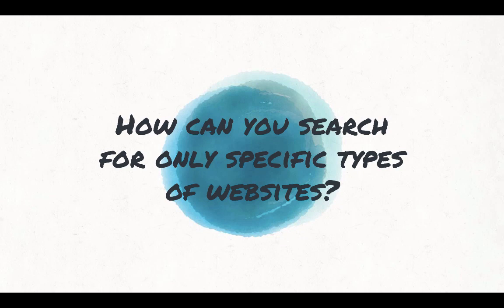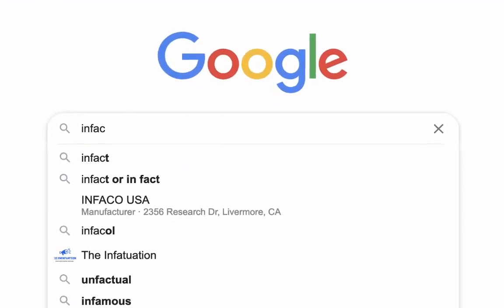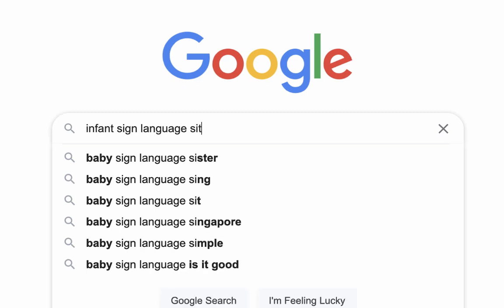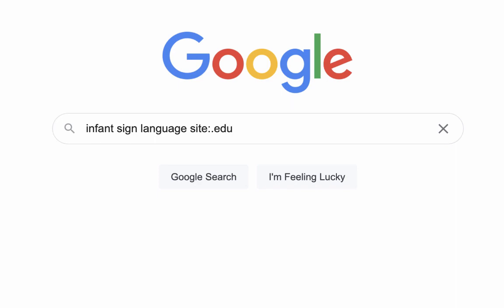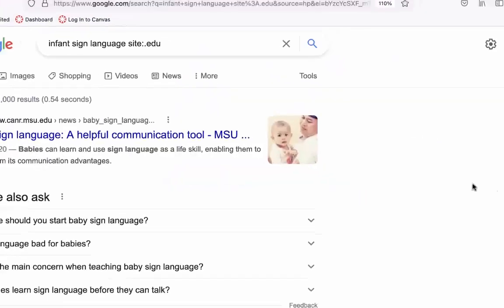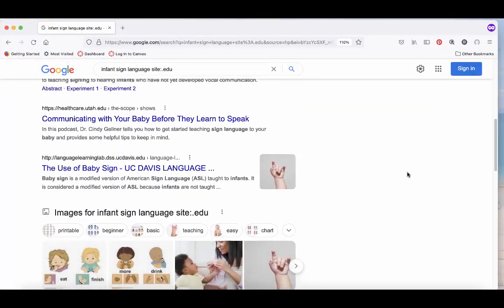Now that you know some of the different types of websites, how can you search for only specific types? To search for a specific website type in Google, type in your search terms, then type "site:" followed by the domain you want to search — .edu, .gov, .org, whatever you like. Now all your results will be from those specific types of websites.